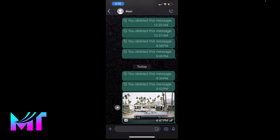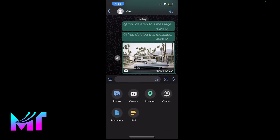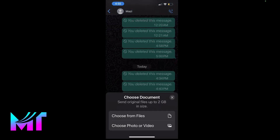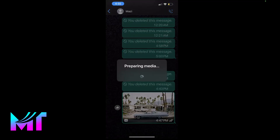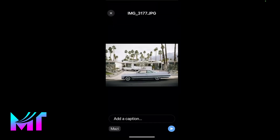This approach is very simple and straightforward and it actually enables you to send the exact size and quality of the original image. All you need to do is click on this plus icon and then select document. Now you have the option to choose photo or video, and when you select it, choose the image and it will prepare the media and then you can send it.